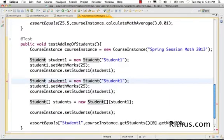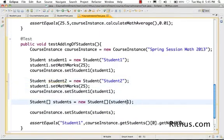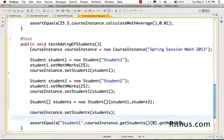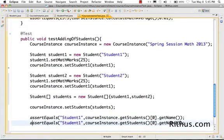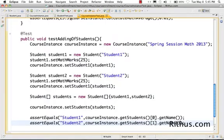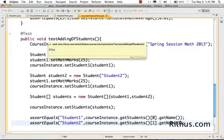Now let's go ahead and add more values to the course student test. I'll create the next element student2 and add student2 to the array as well. Then I'll assert that when I retrieve the second object in the array, the name should be student2.